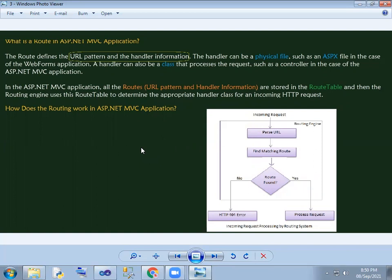A handler is a physical file — in ASP.NET, that means an ASPX file. There will be a handler and other handlers are classes. The request process is a class and the controller is also the same concept. Routes contain URL pattern and handler information, stored in the route table, and the route engine uses the route table.